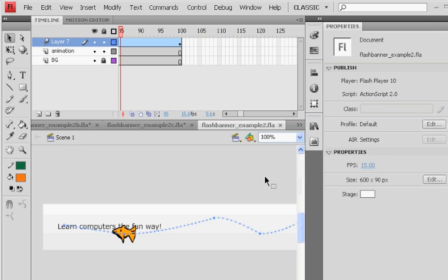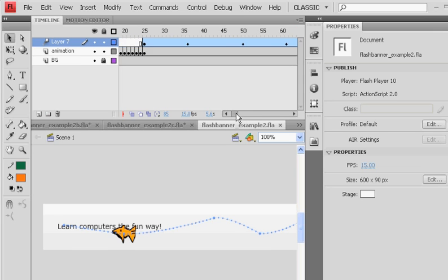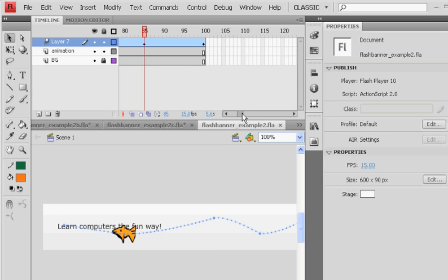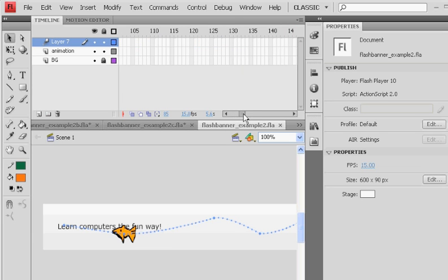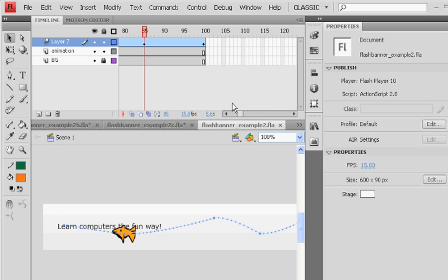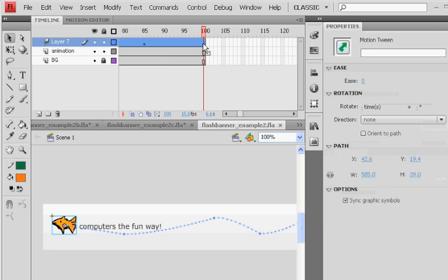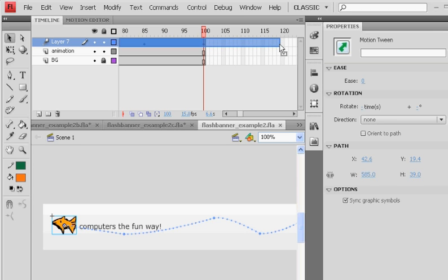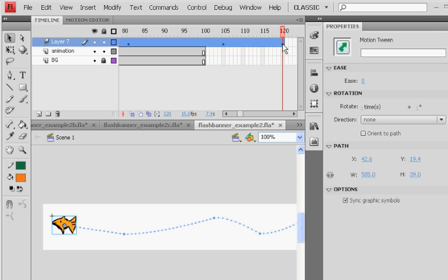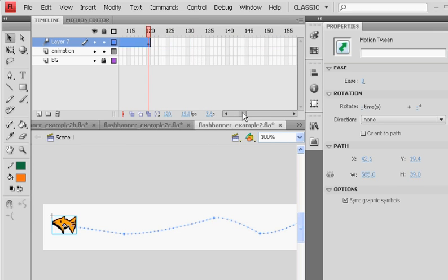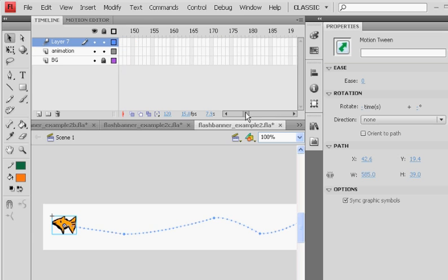So what I want to do is, it's pretty easy it looks like. All I have to do is click on this last part of this motion tween and I'm just going to drag it, stretch it out. That's going to slow it down. I'll stretch it out to let's say 140.